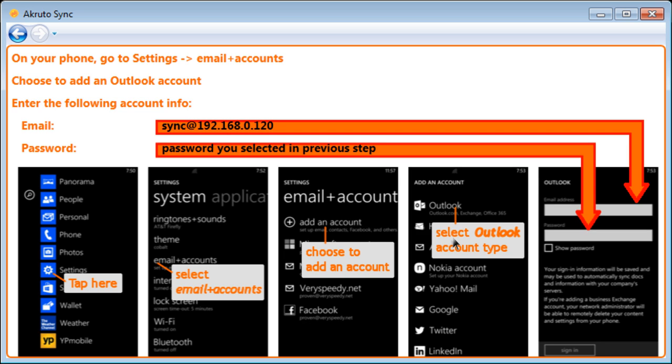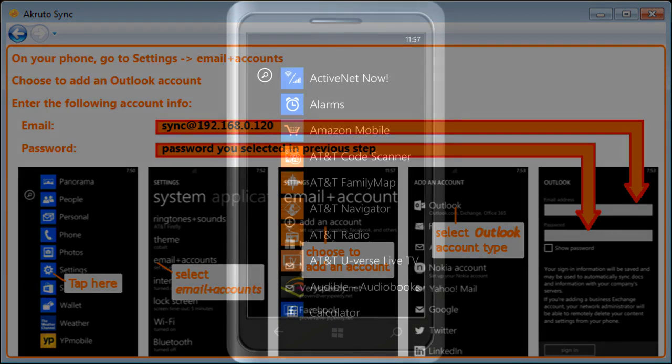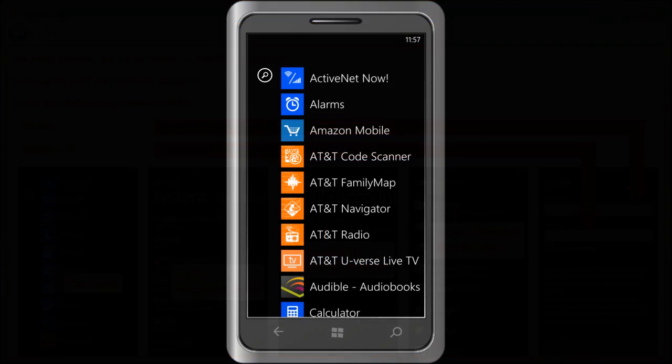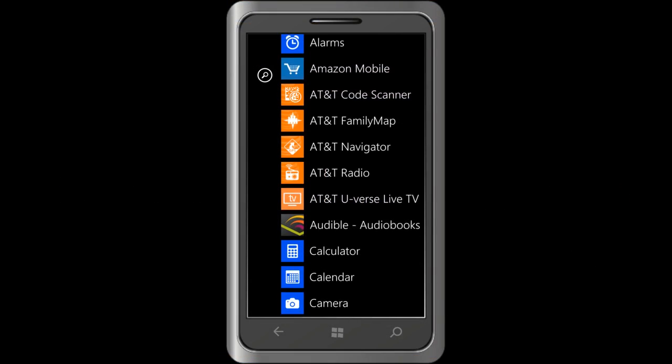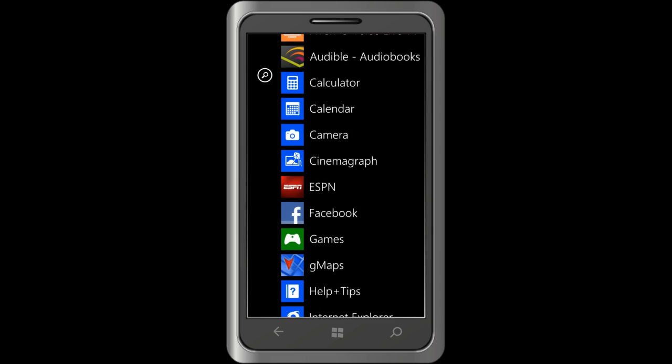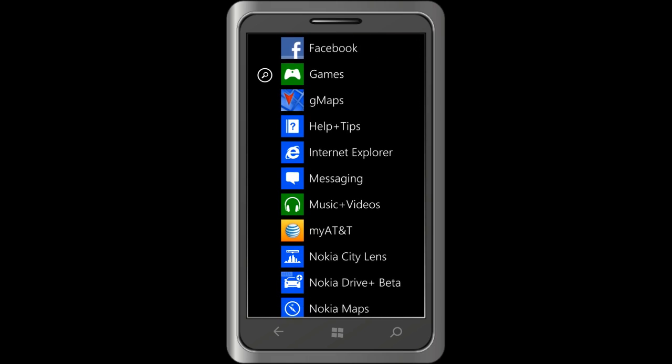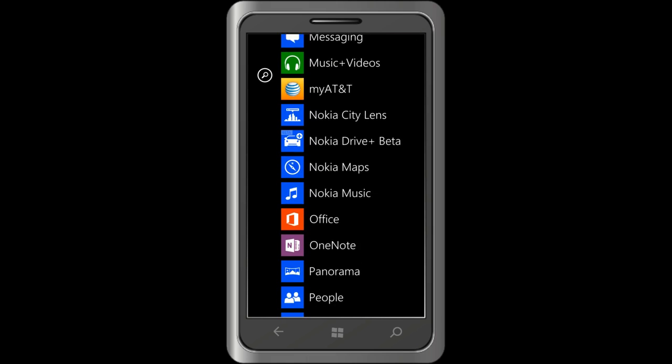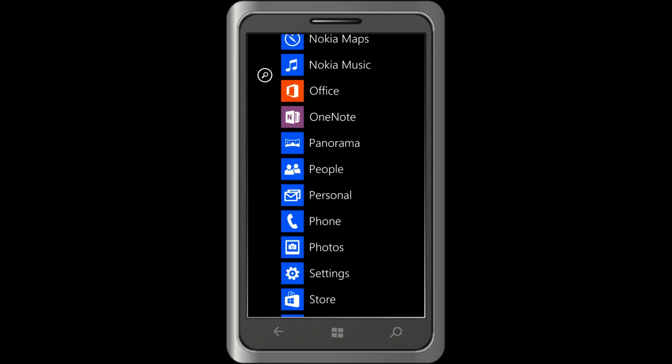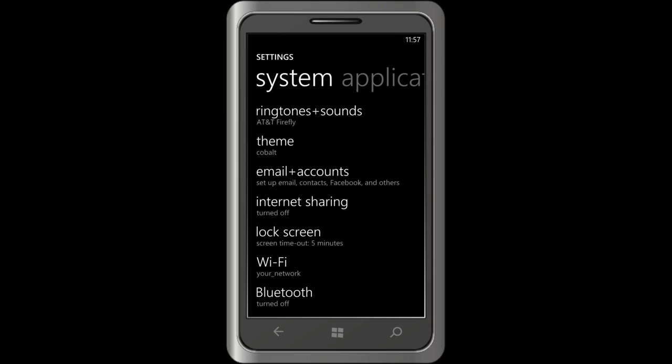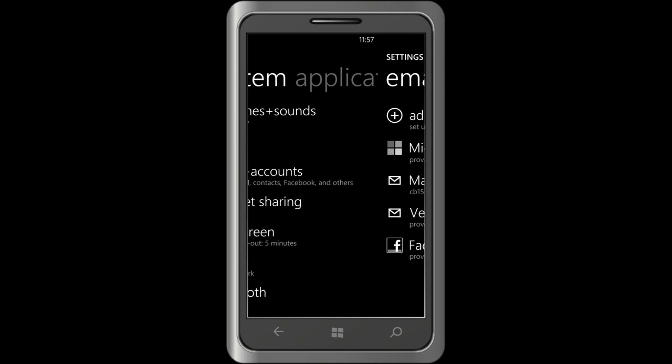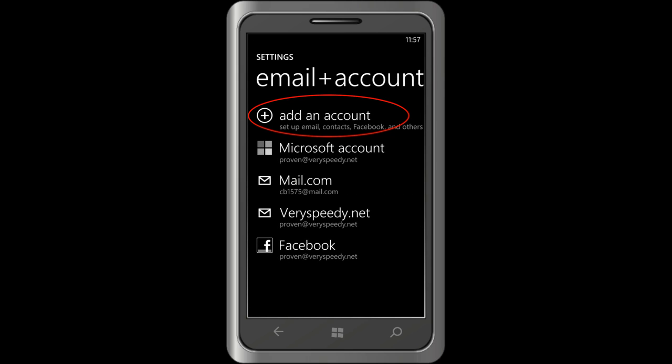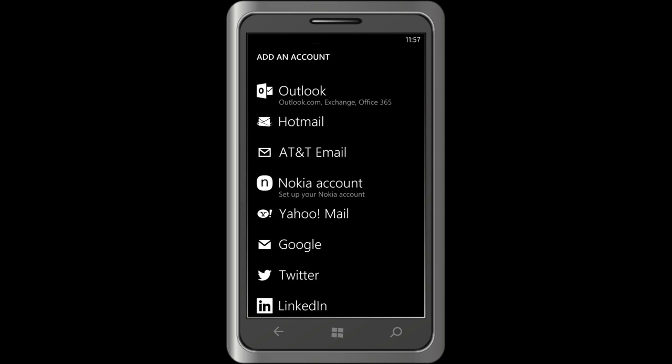Now, the final screen asks me to create an Outlook account on the phone. Some screenshots here to show me how to do this. I take my phone again. Go to Settings. Email and Accounts. Add an Account. The phone offers me a choice of several account types. It is important to select the Outlook account type. So, I select Outlook.